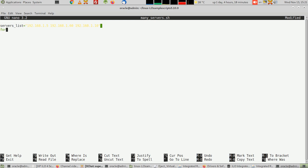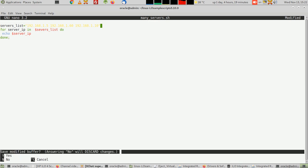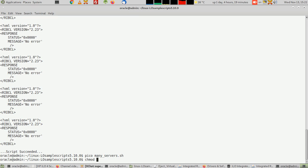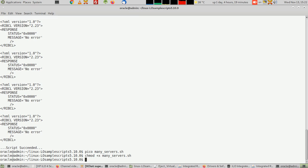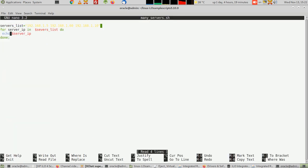Then if I do in shell like this: for server IP in dollar server list, do, let's say just for the sake of it, just echo dollar server IP as a test first, just to make sure that the for loop is working correctly. And then done. Now chmod plus x many.